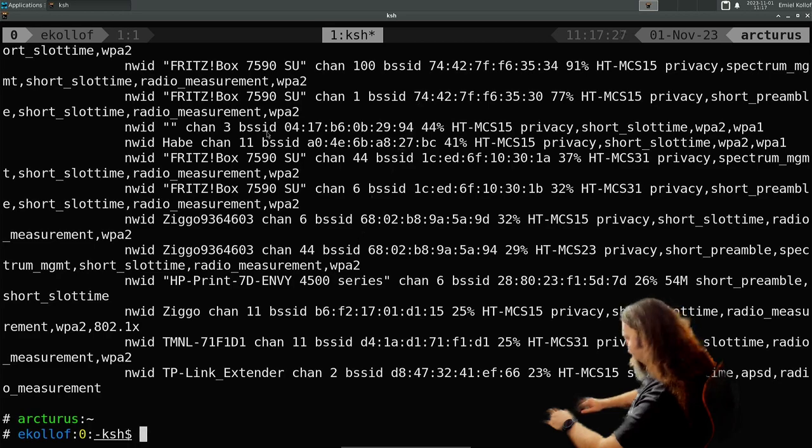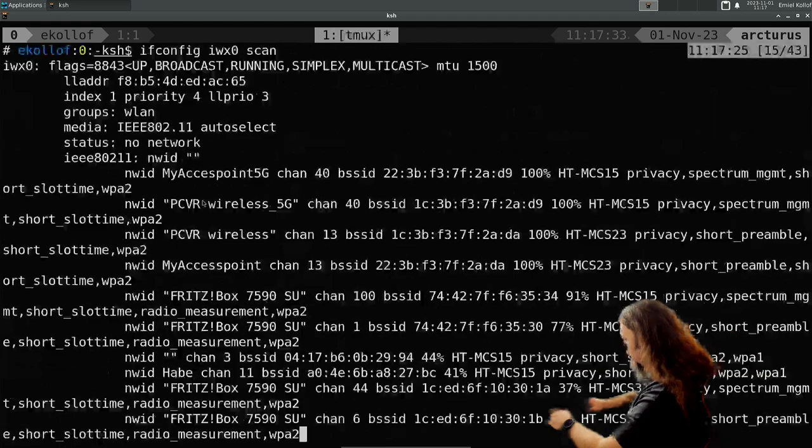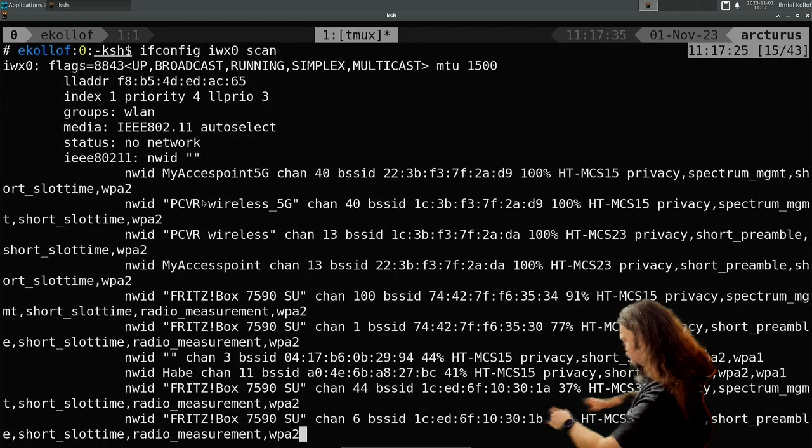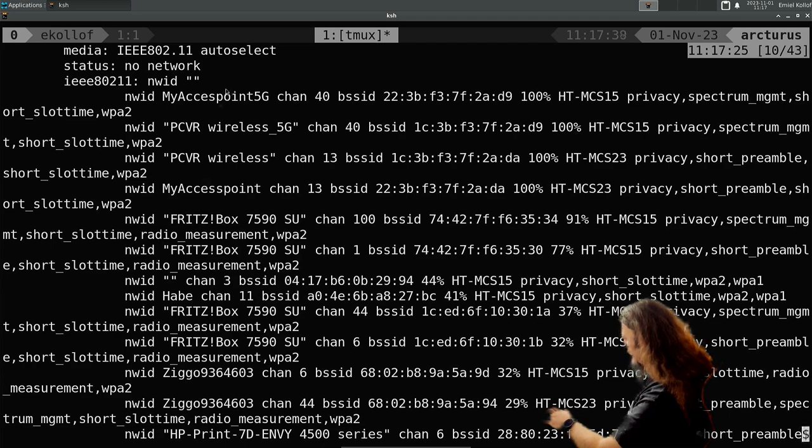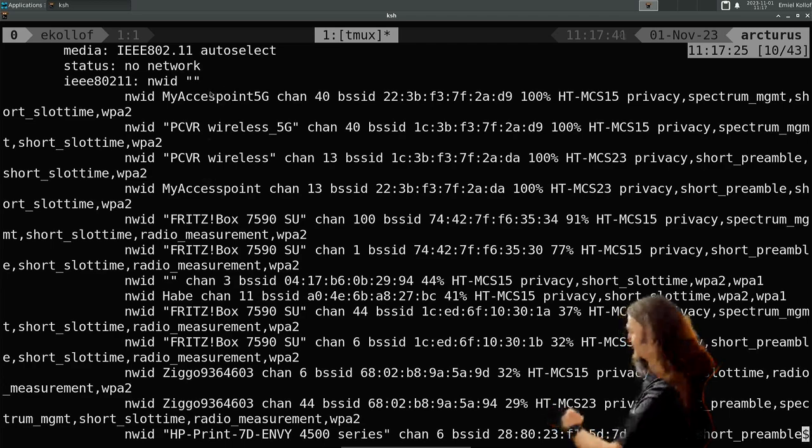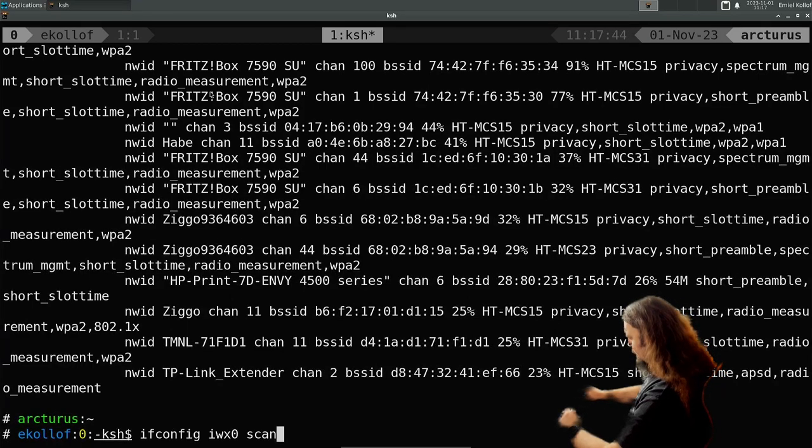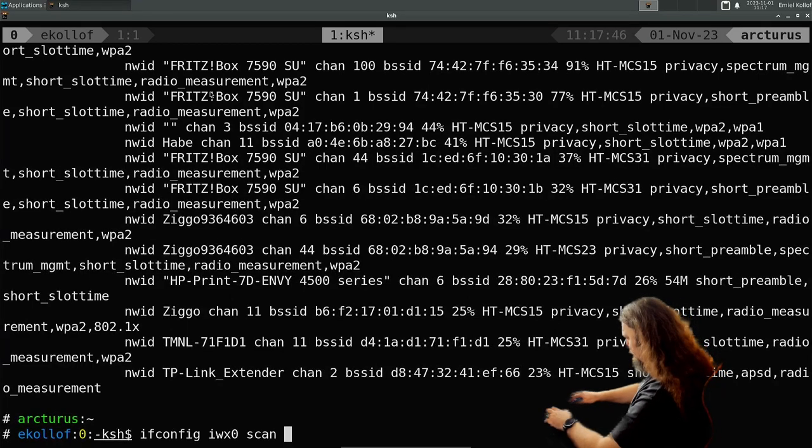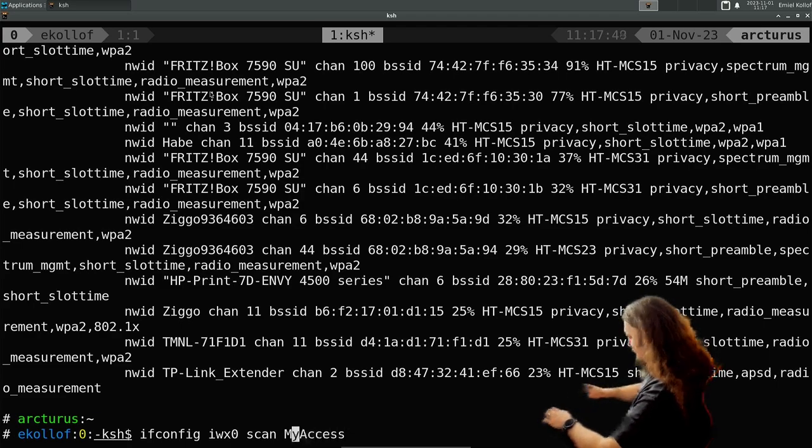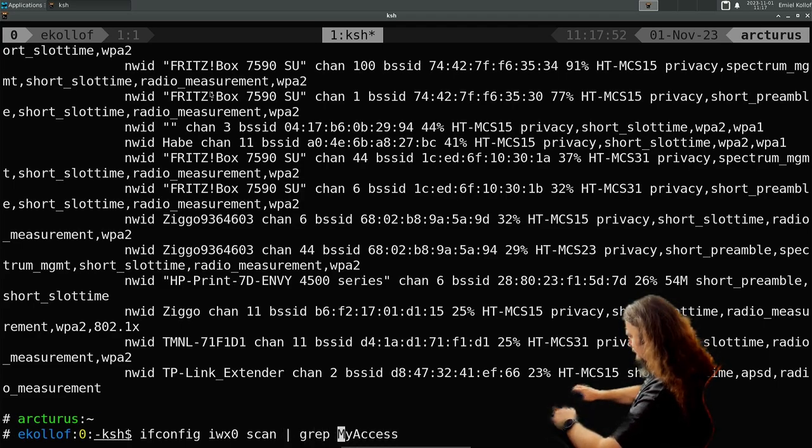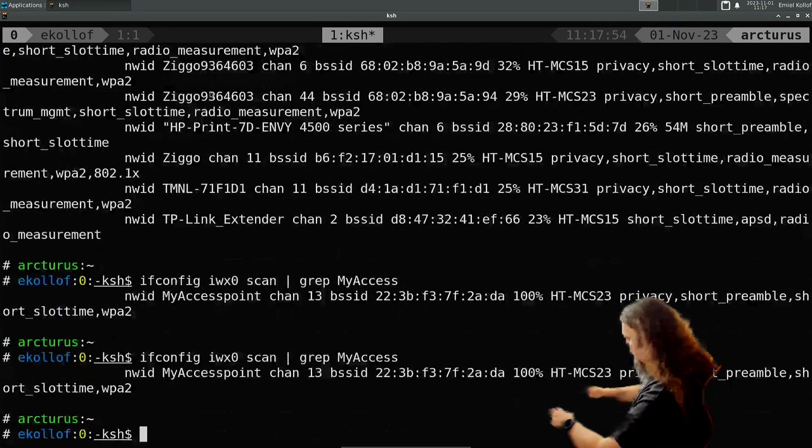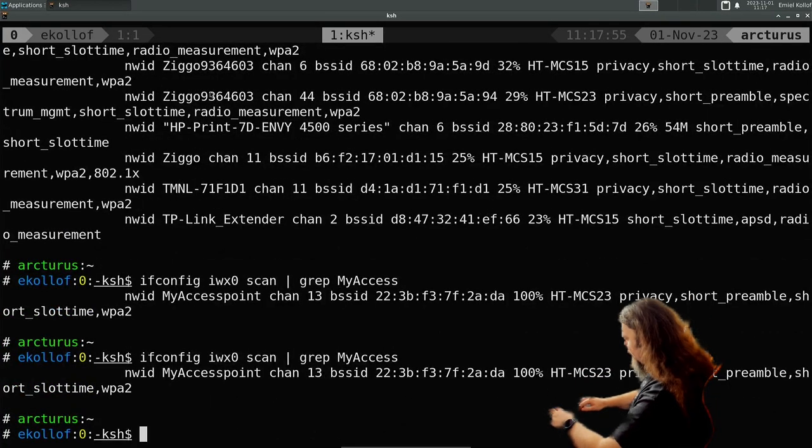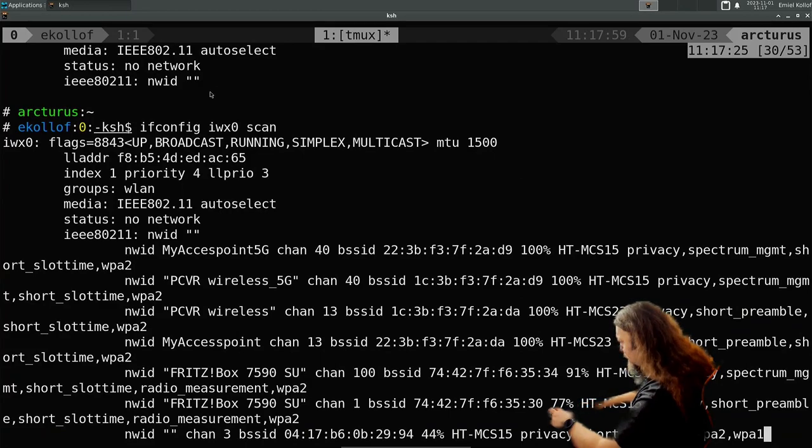And right now it's finding all kinds of stuff. Let's see, it's finding my 5G. This is the access point I have. Let's just grep for it. So as you can see, it only finds my... it also finds the 5G.